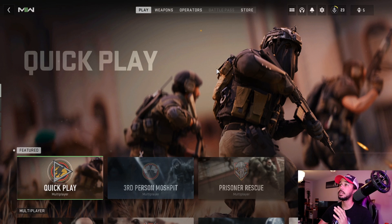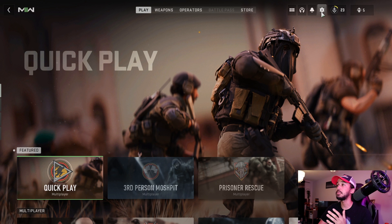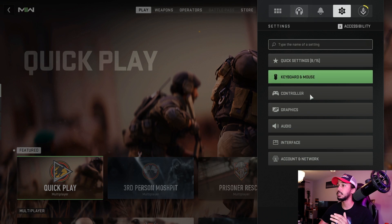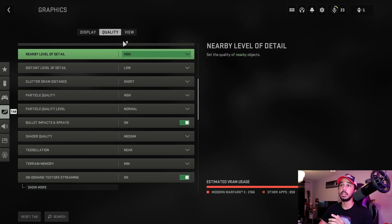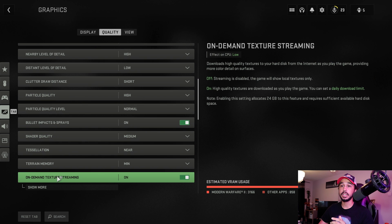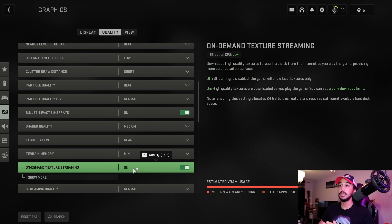We'll jump straight into this. The first one that I know of, which is one that you guys might know of but just in case you don't, you're going to want to go ahead and go into settings, go into graphics, and then under quality you're going to want to go down and find on-demand texture streaming.